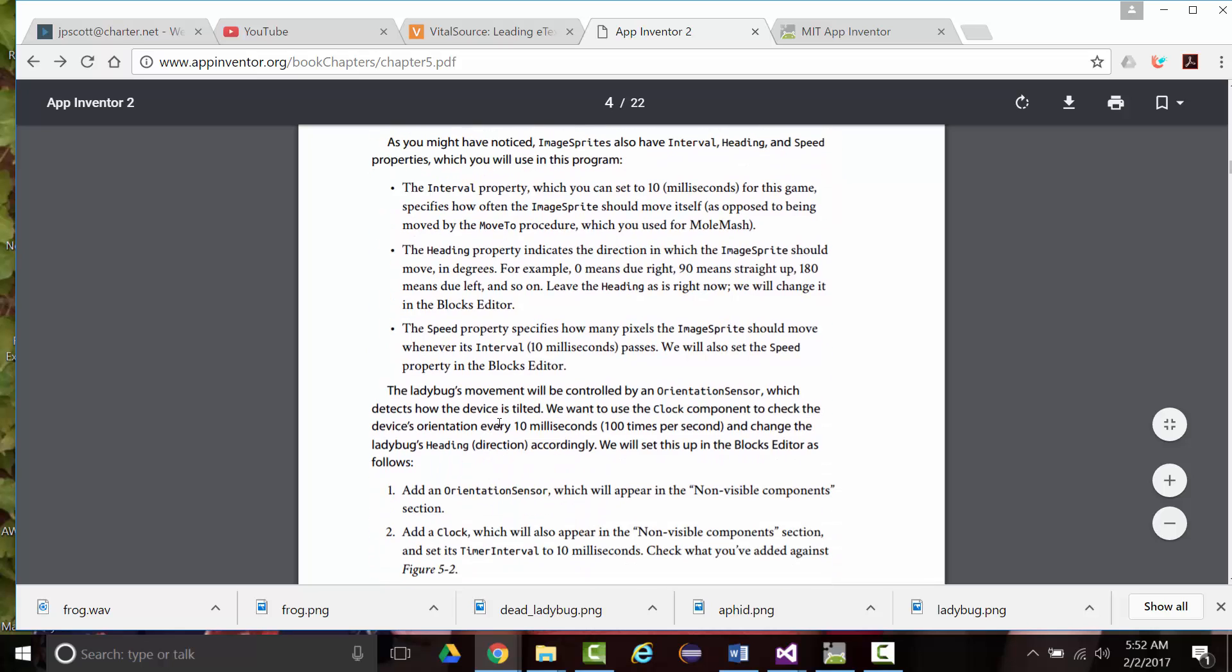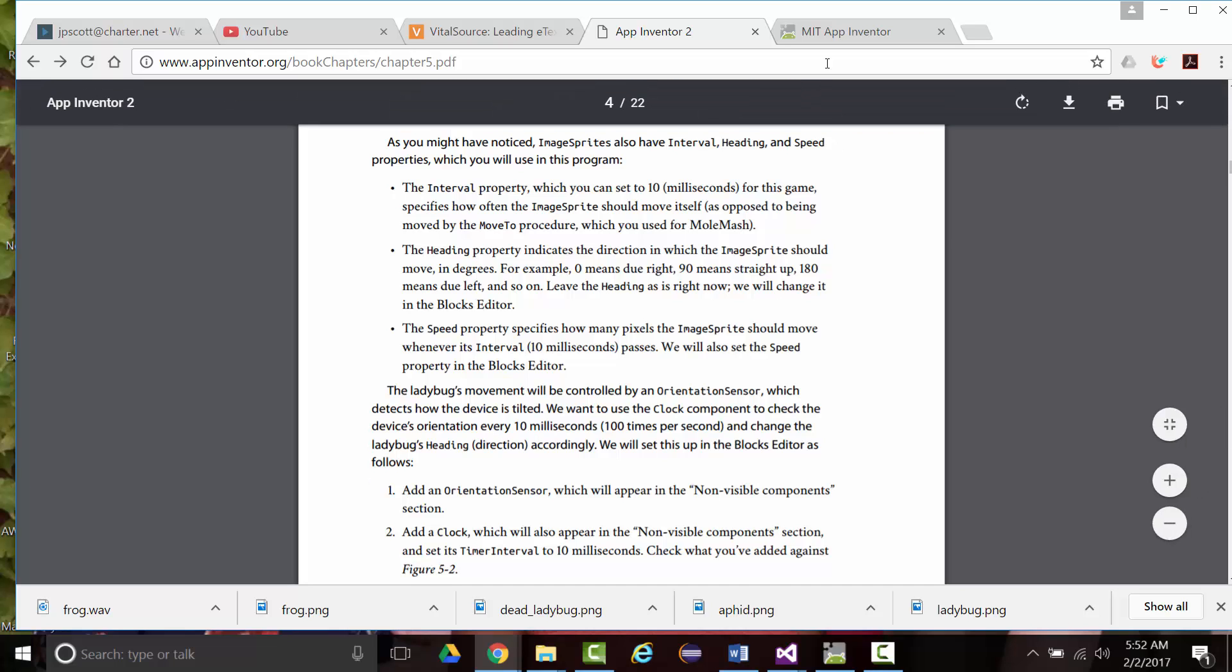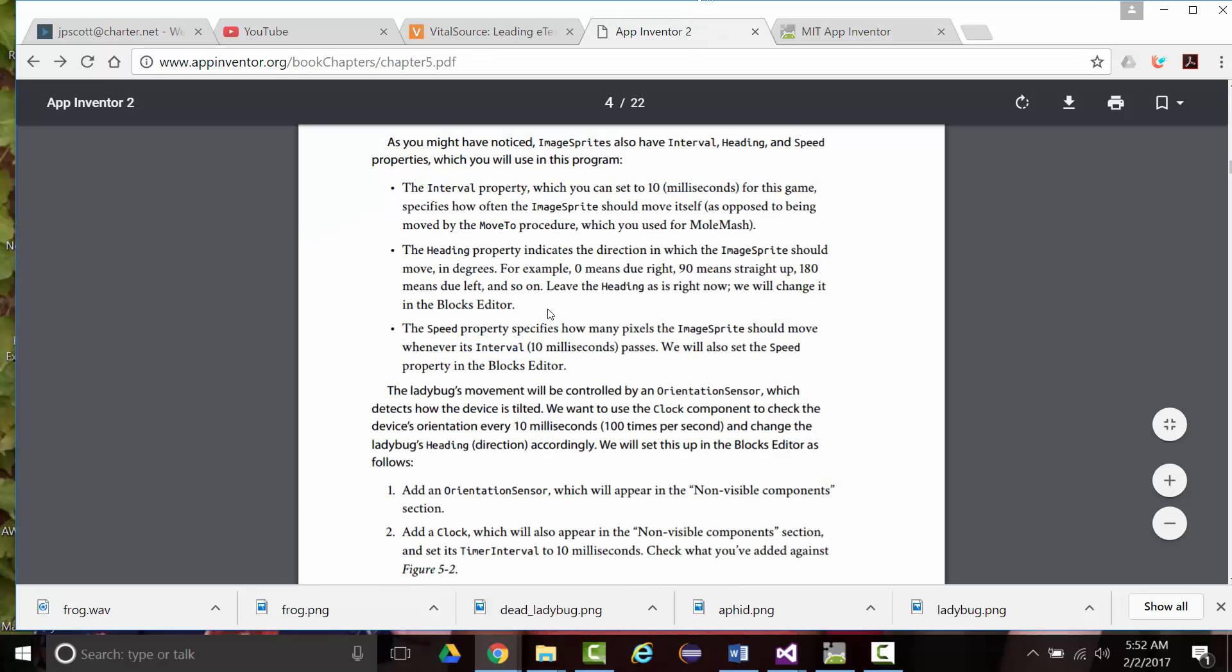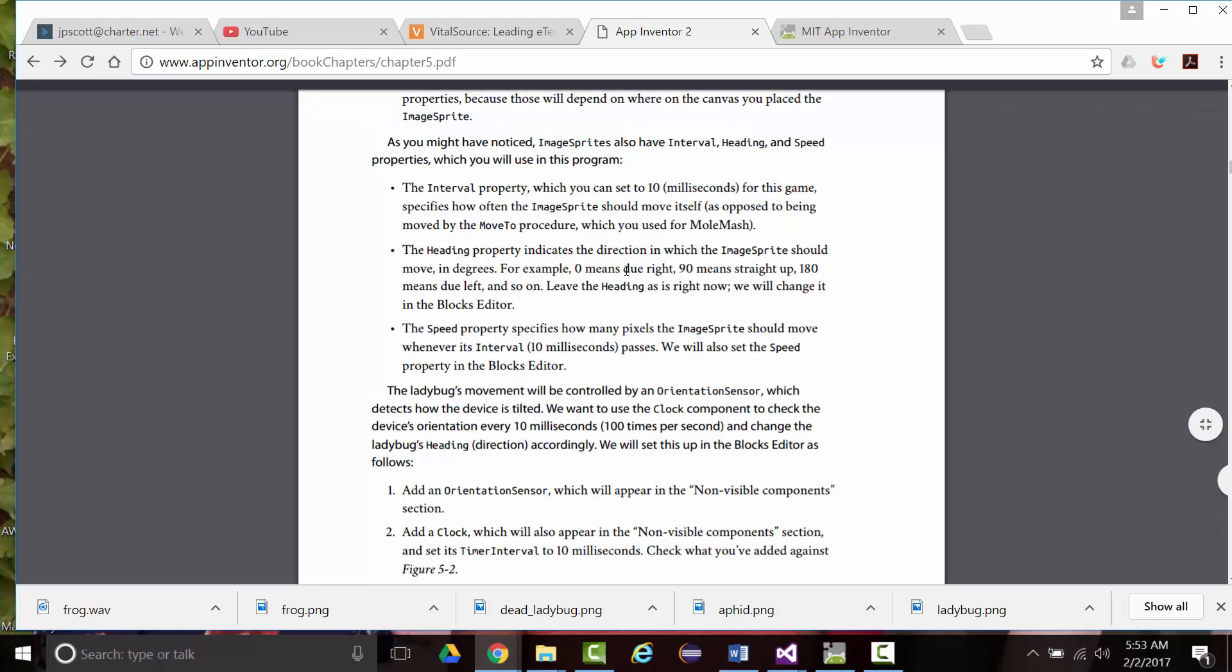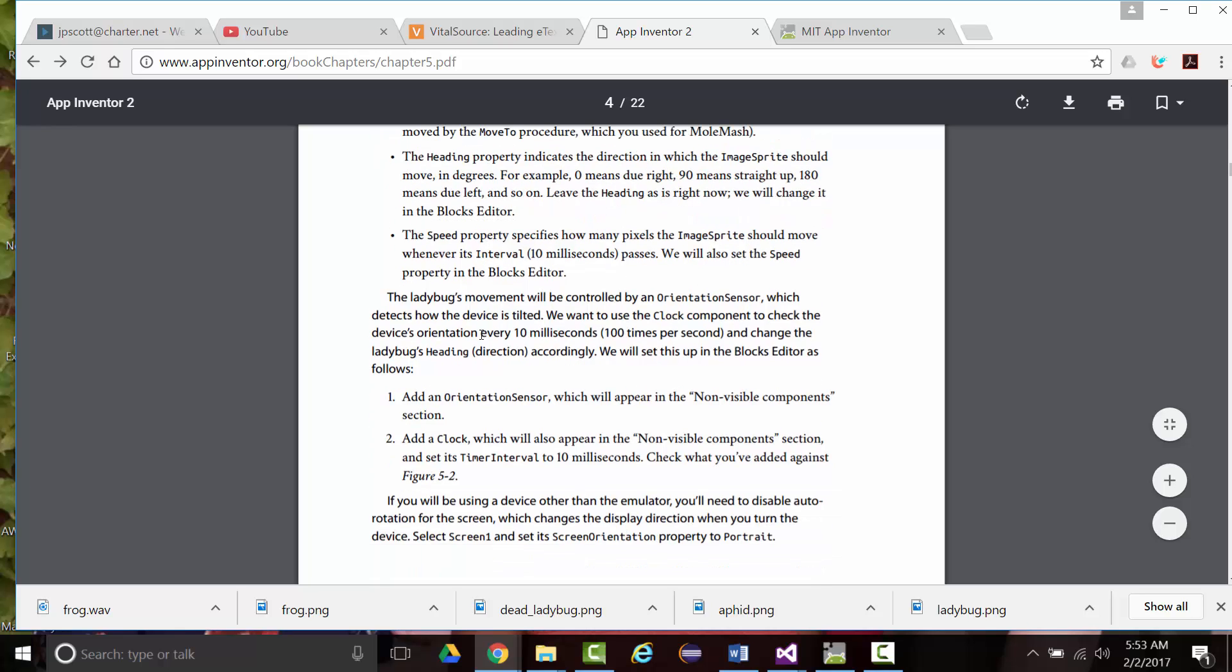As you may have noticed, image sprites have interval, heading, speed properties, which you will use in this program. The interval property, it says you can set to 10 milliseconds for the game, specifies how often the image sprite should move. Now, by setting it to 10 milliseconds, that's saying you want it to move every 100th of a second. So we want the interval property to be set to 10. Right now it's set to 100. So set it to 10. The heading property indicates the direction from which the image sprite can move in degrees. Zero means move to right. 90 straight up. 180 to left. And I think it's, I don't remember if it's 270 or not, straight down. We will change that in the blocks editor.